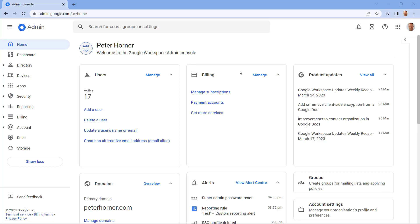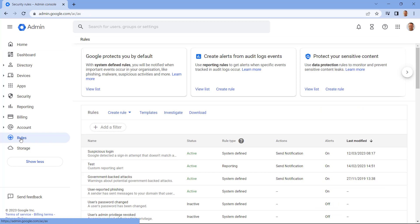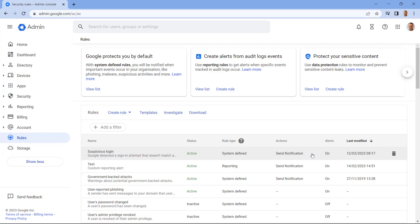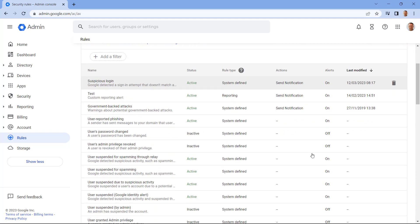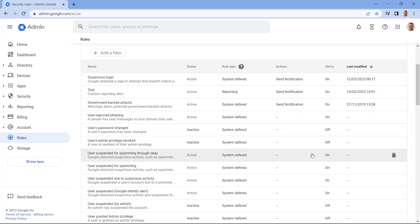To manage reporting rules, start by opening your Google Admin Console and then navigate to Rules. From here you can see a list of system defined rules. Some of these are enabled for notifications and others are turned off.